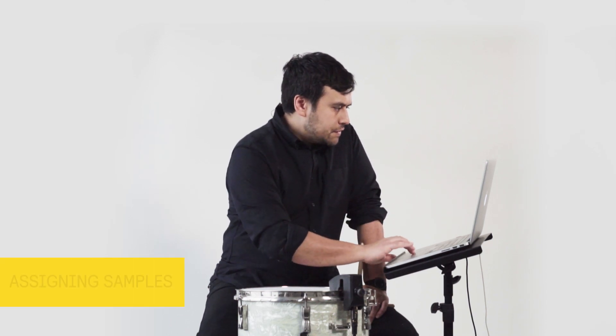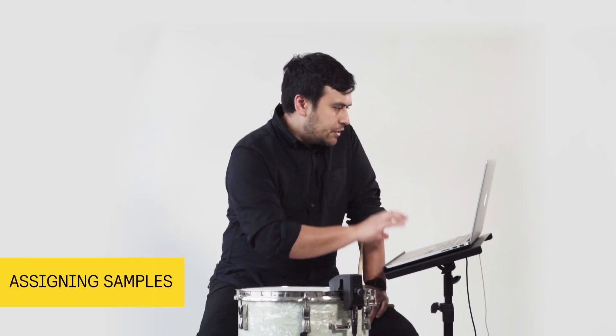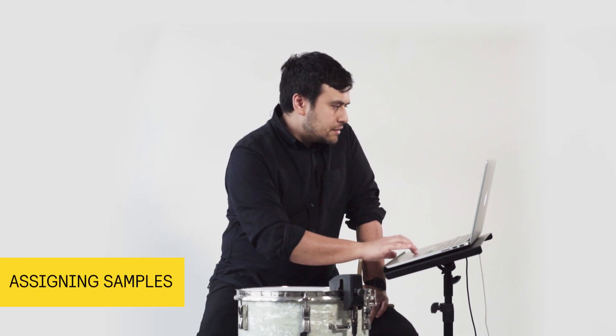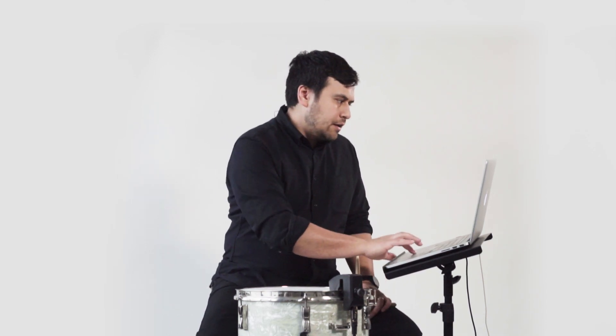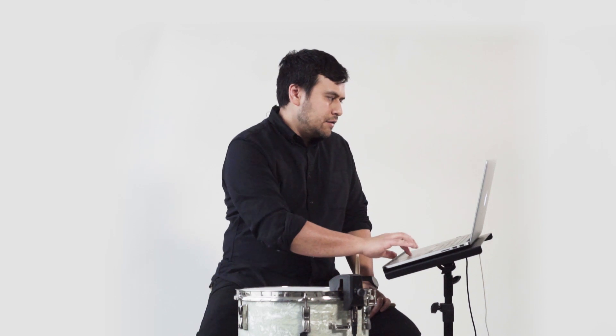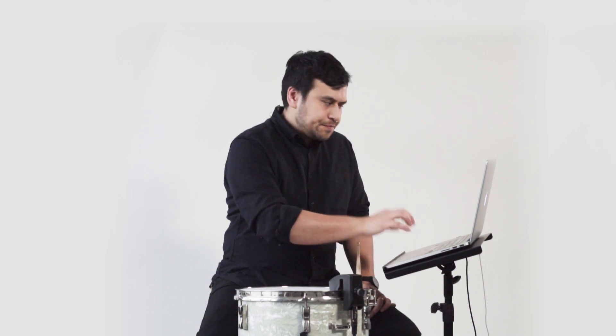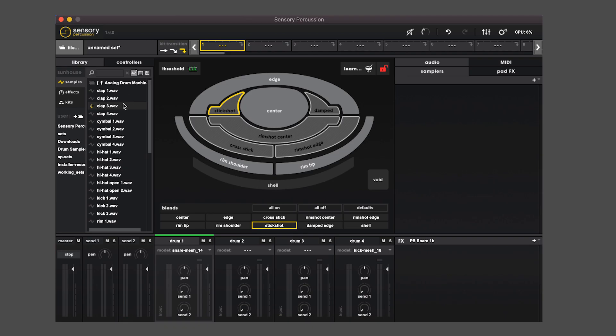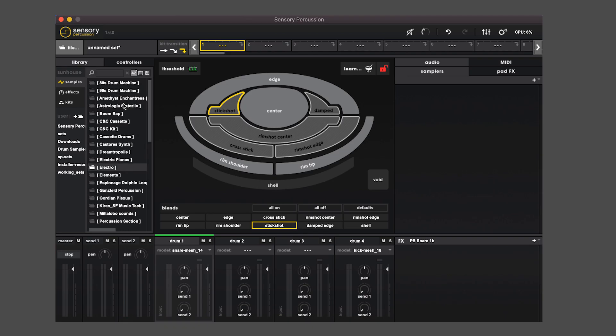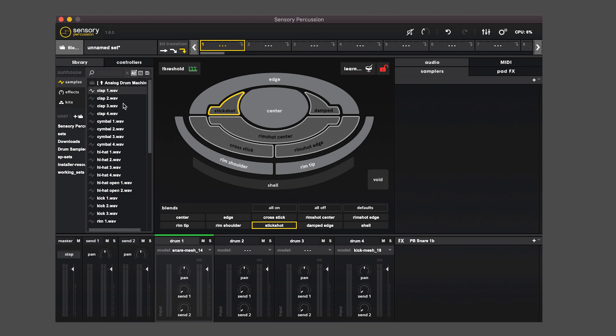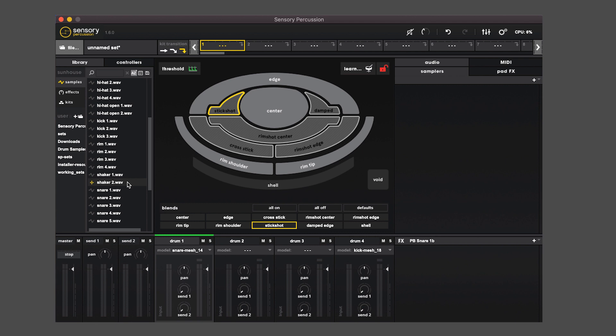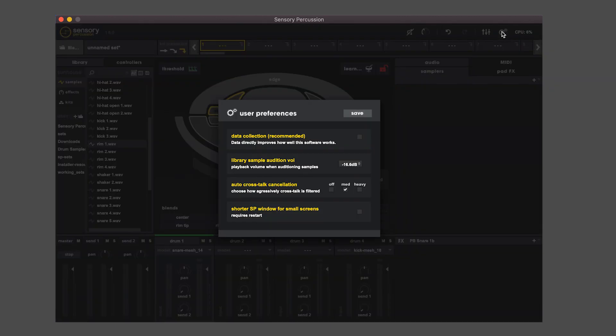So now we have four zones and what we can do now is head over to the library area and navigate our sample folder. You can do this either with the arrow pad on your keyboard or just directly click. When you select a sample, you can audition it. It'll play back, and again the volume for the sample playback is here in the app settings.